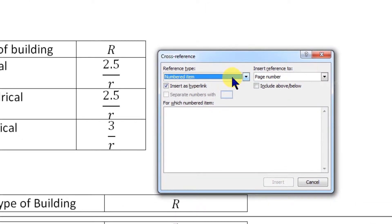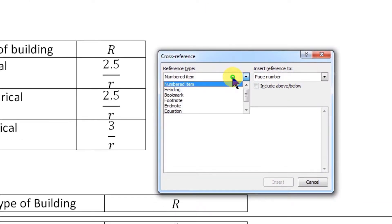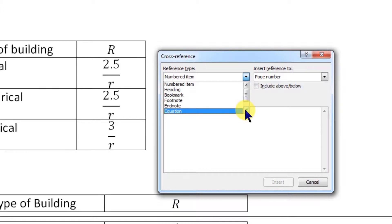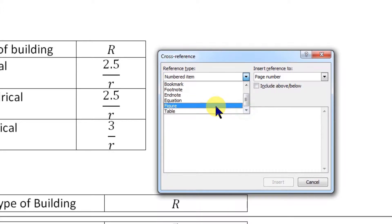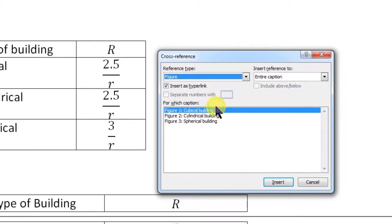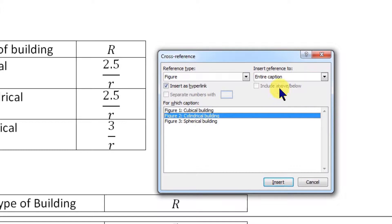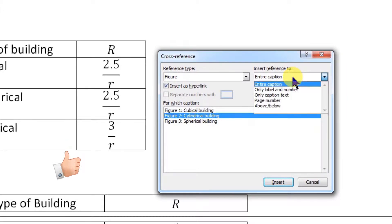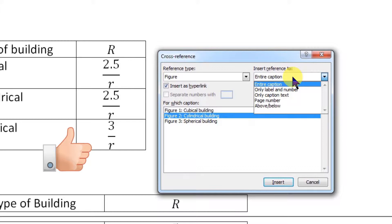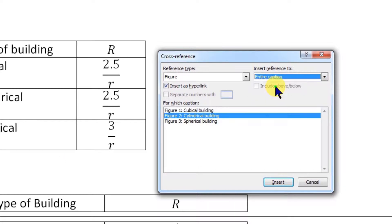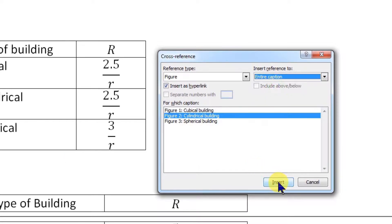Here in Reference Type, let's select the label name. Since we are going to give cross-reference of a figure, let's select Figure. All numbered figures with captions will be listed here. Let's select the reference number and caption of the figure we want to cross-refer. Here different options of cross-reference are available, like the label along with caption, or only the label name and number. You can select as per your choice and click Insert.